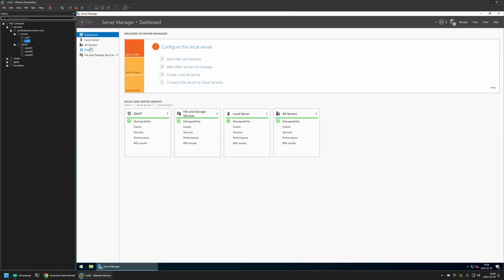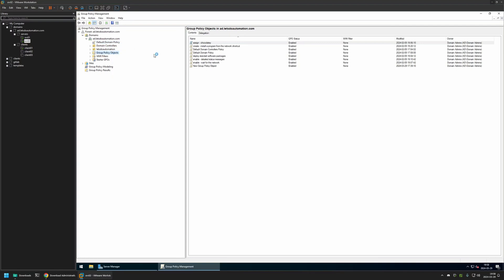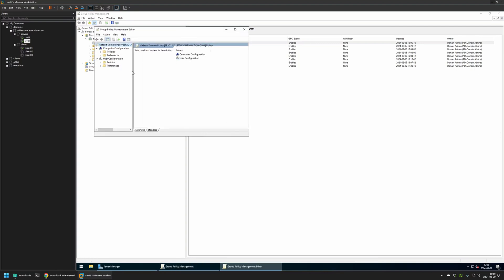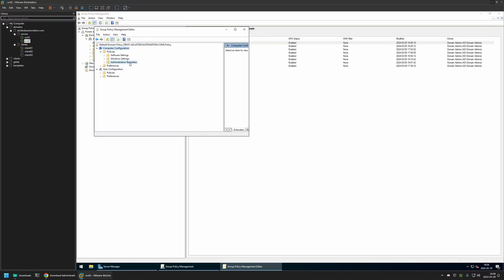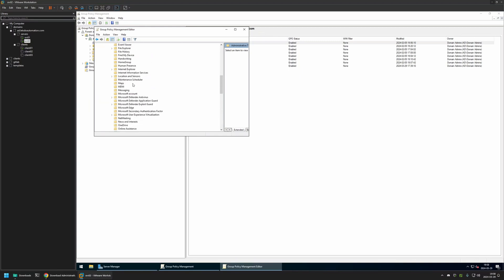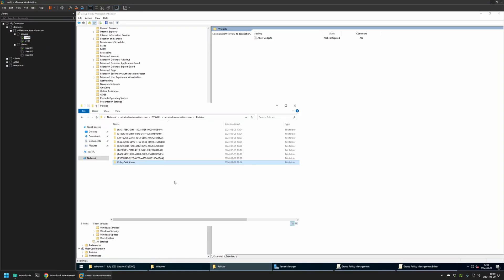If I go to my other server, then Tools, Group Policy Management Console, and edit a policy, then go to Computer Configuration, Policies, and Administrative Templates, this server is also using the central store. Expanding Administrative Templates and going to Windows Components, we can also see the Widgets folder here — because now instead of using local policy templates, all servers and workstations are using the central store configured in the domain share.